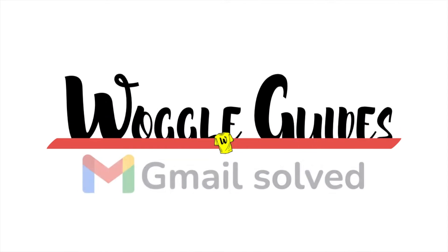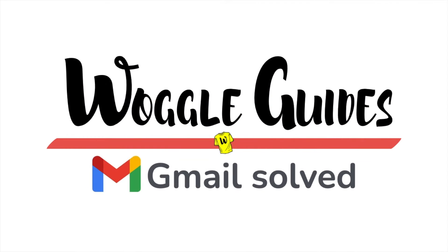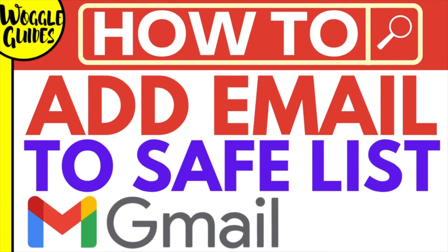Welcome to Woggle Guides. In this guide I'll explain how to add an email address to a safe list in Gmail. Let's get straight into it.